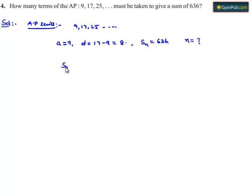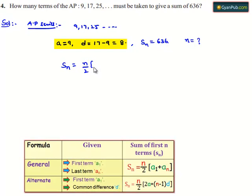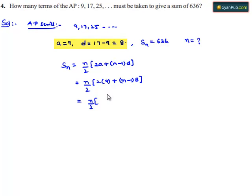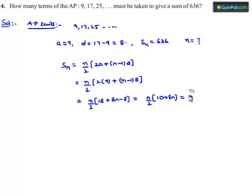We know that the sum of n terms in the AP series is given by Sn = n/2 × (2a + (n−1)d). Substituting, Sn = n/2 × (2×9 + (n−1)×8) = n/2 × (18 + 8n − 8) = n/2 × (10 + 8n). Taking 2 common from the numerator gives n × (5 + 4n) divided by 1, which equals n(5 + 4n).